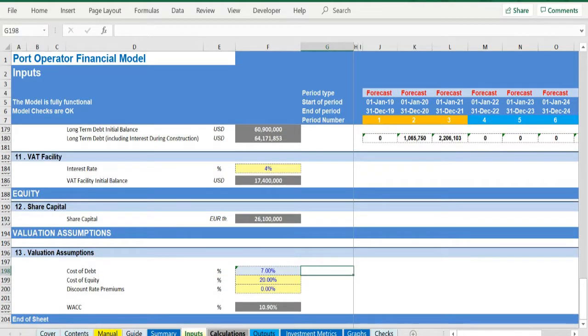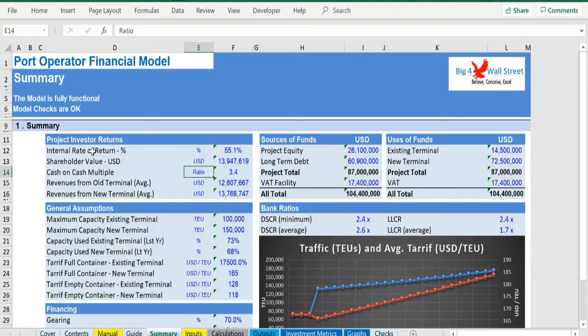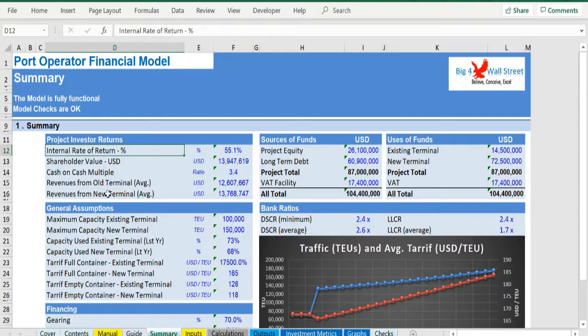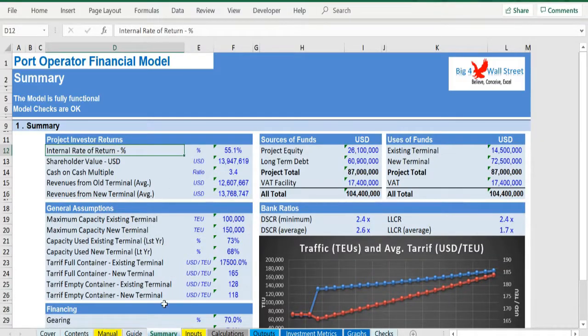In the summary tab you are able to see a high-level report with the main metrics and value drivers of the model. It can be readily printed on one page for your convenience.